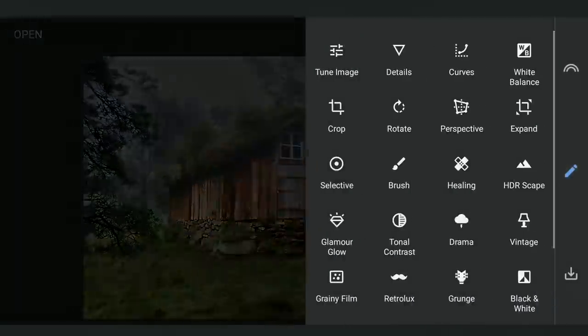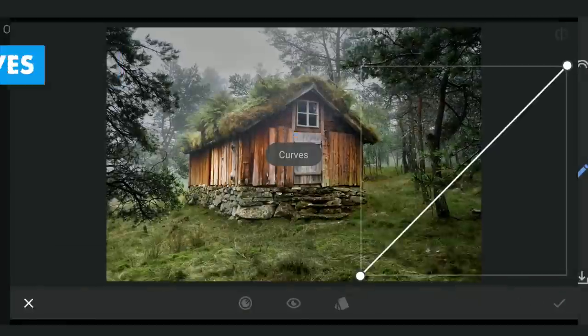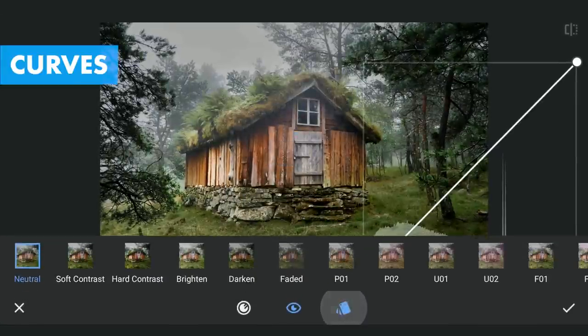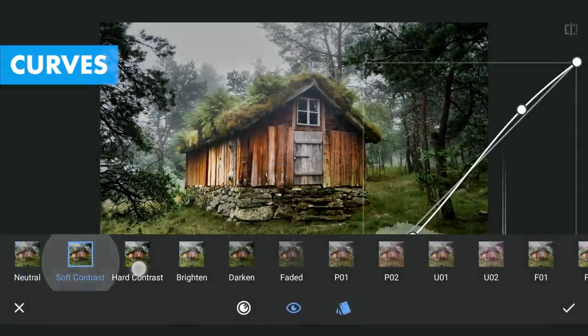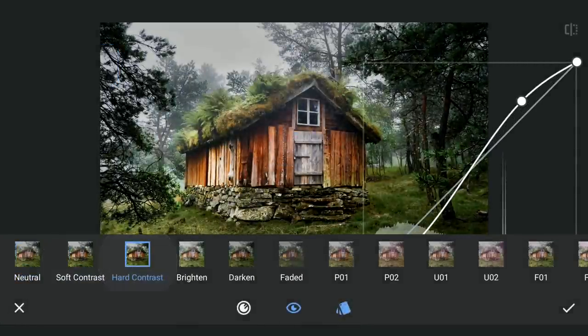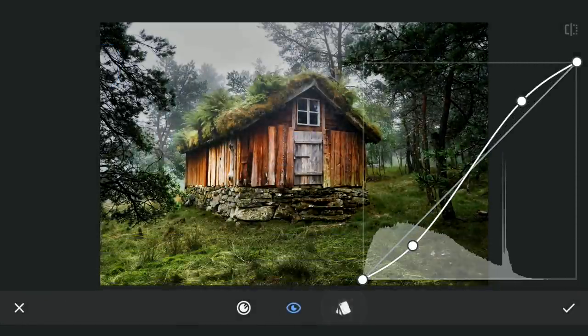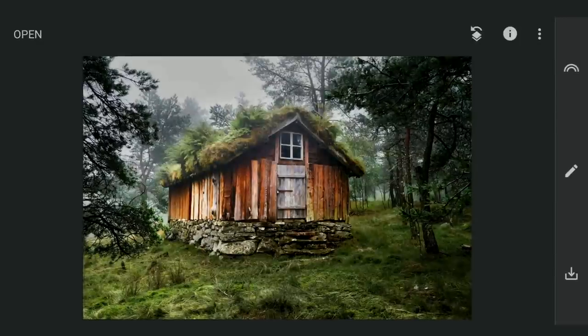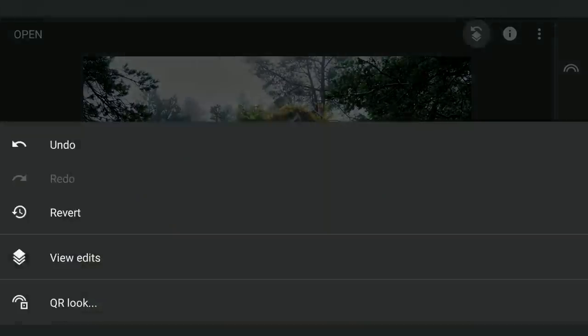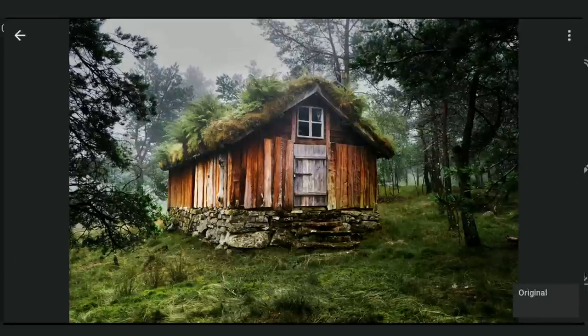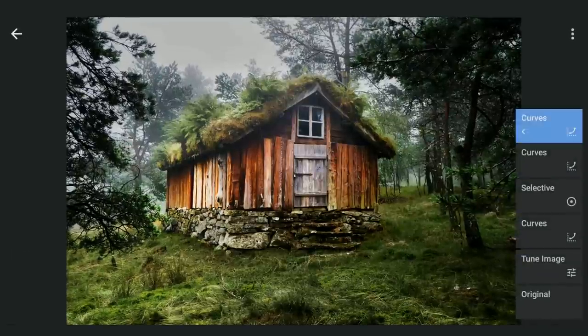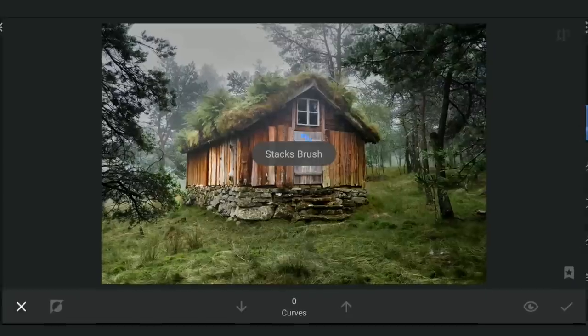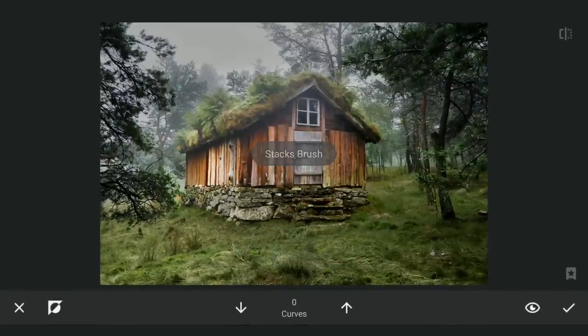Next I am gonna try to get little more details from the sky by selecting Hot Contrast preset in Curves and applying it on the sky with masking.